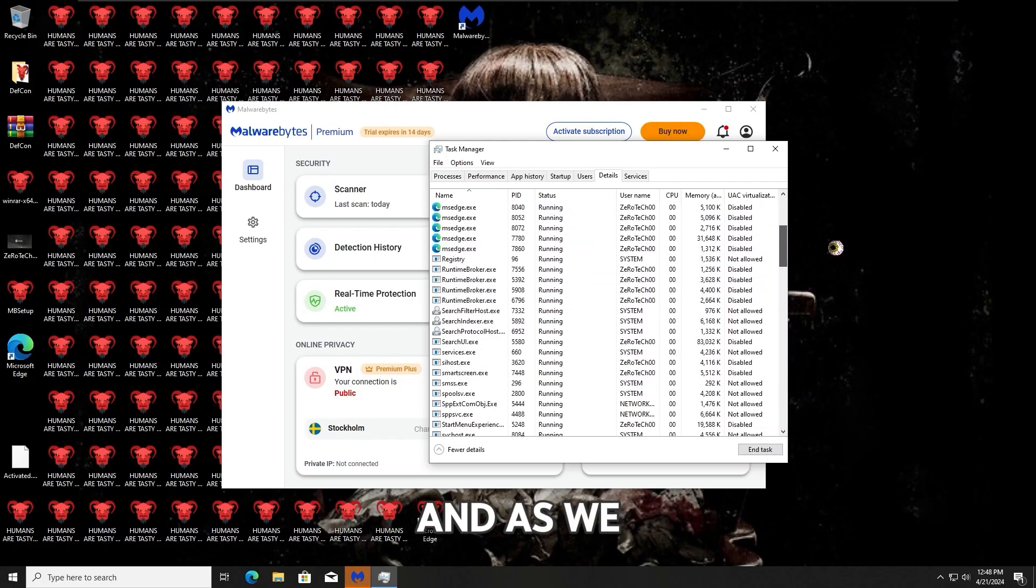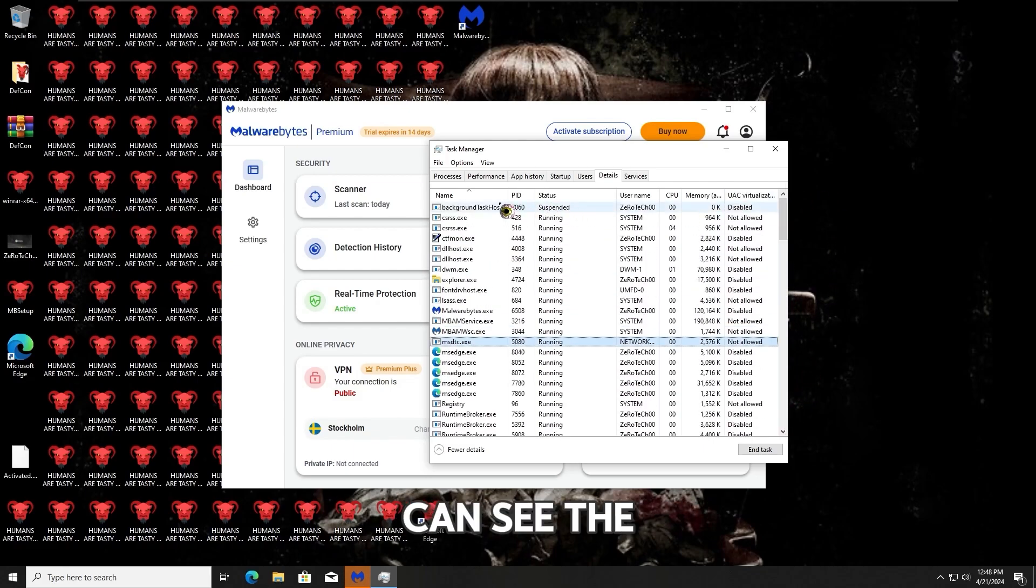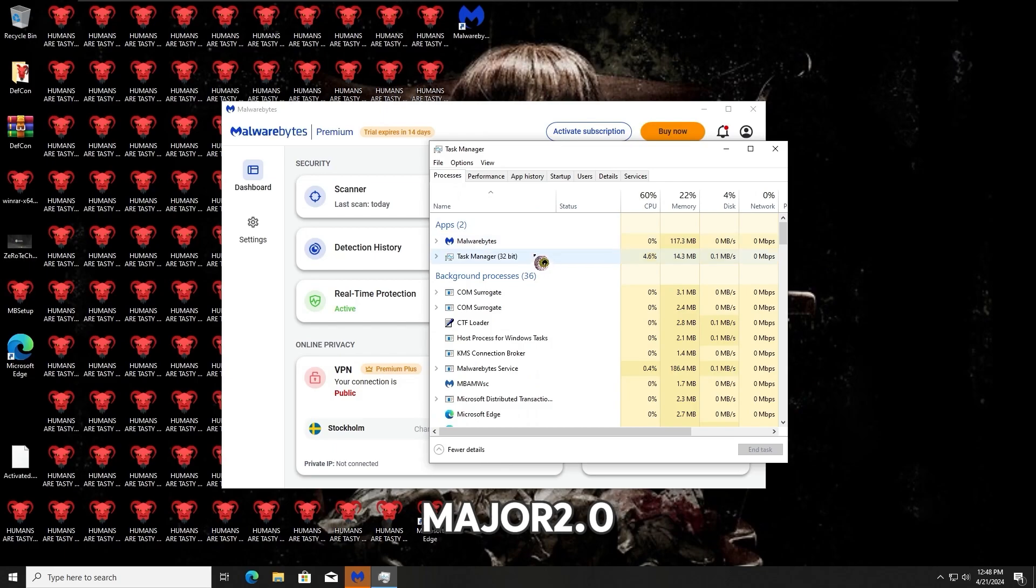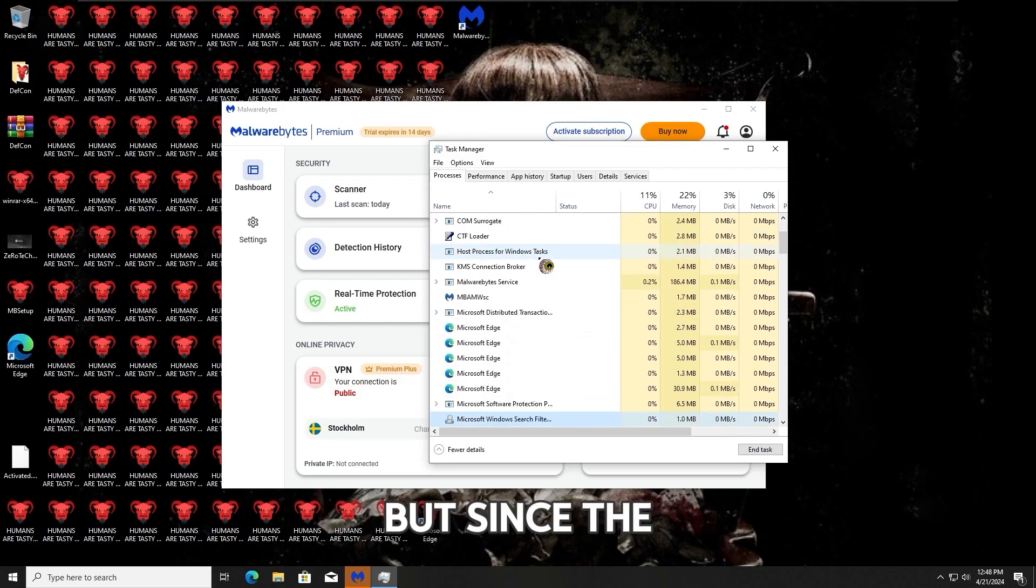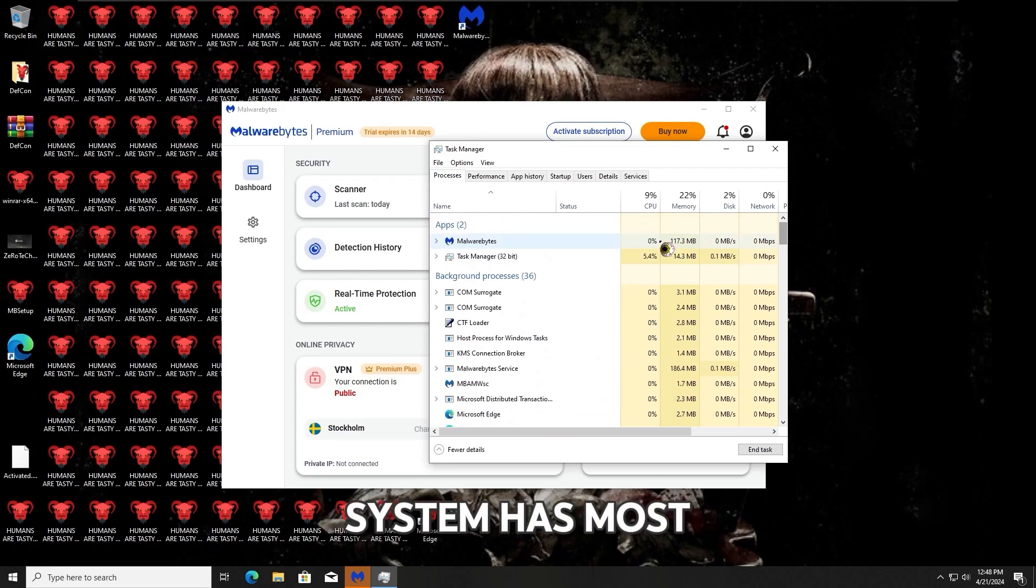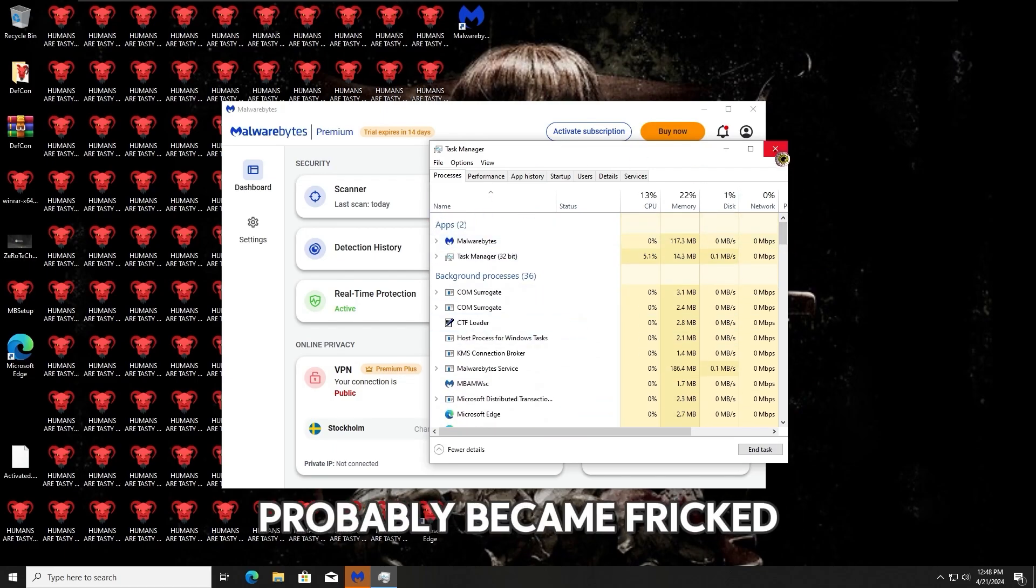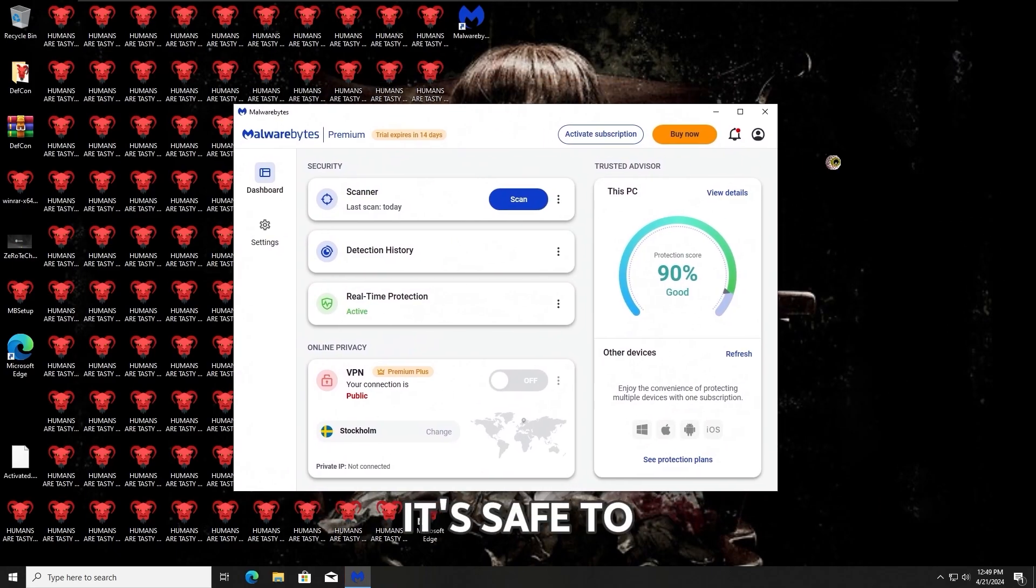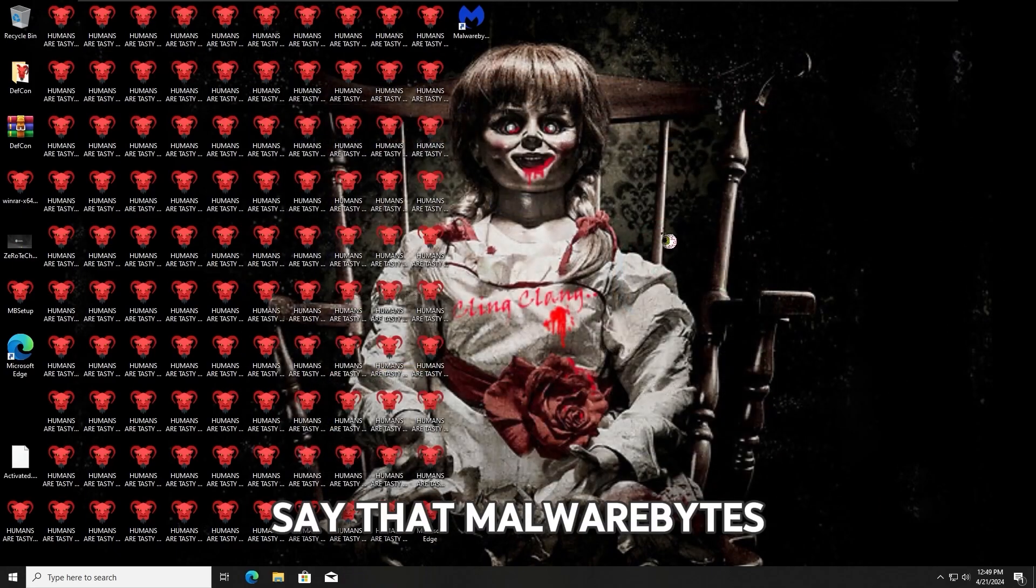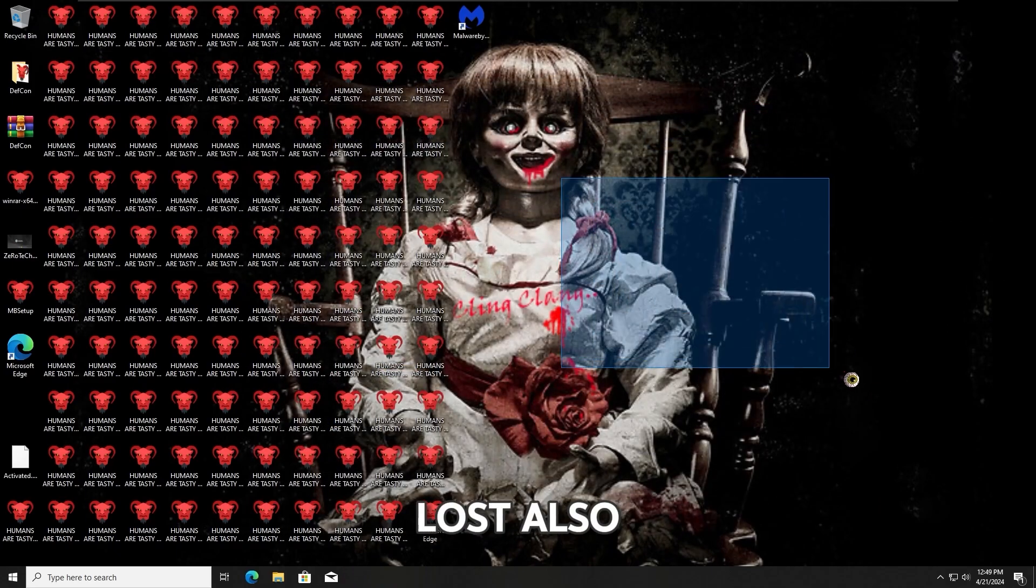And as we can see, the Mr. Major 2.0 Trojan doesn't seem to run in our system anymore. But since the system has most probably become corrupted ever since we ran the Trojan, it's safe to say that Malwarebytes lost.